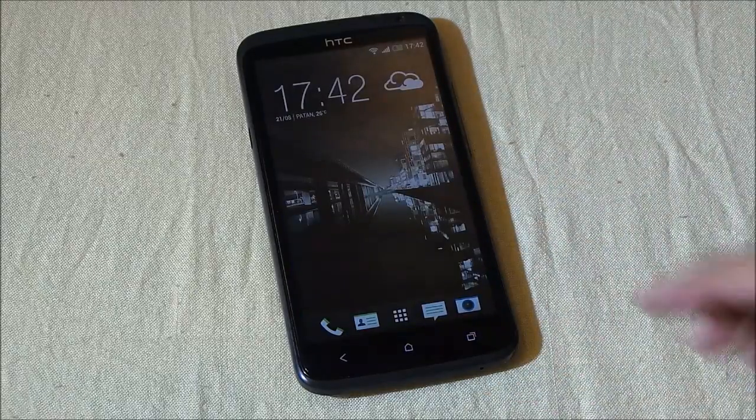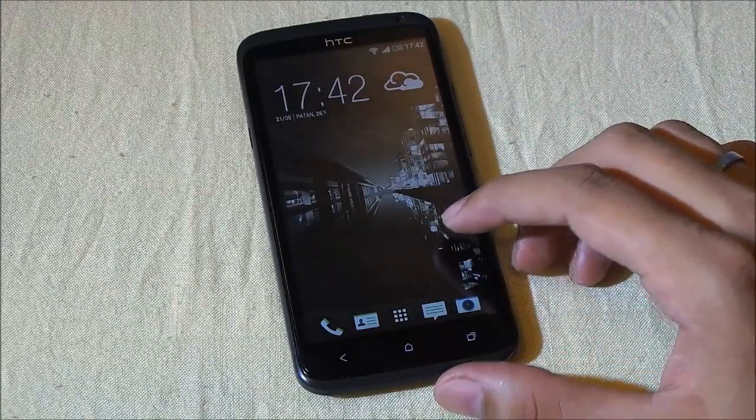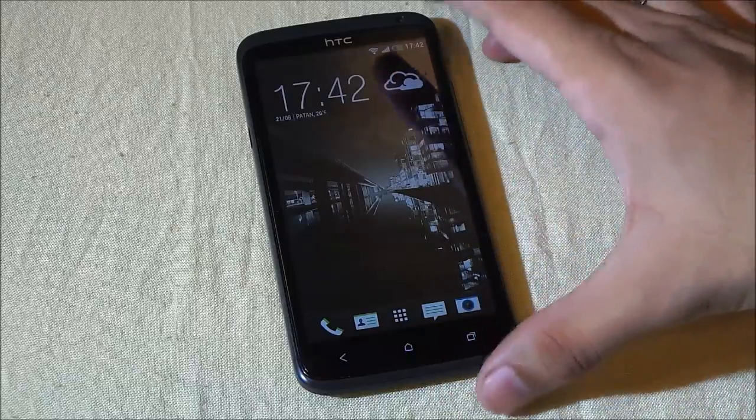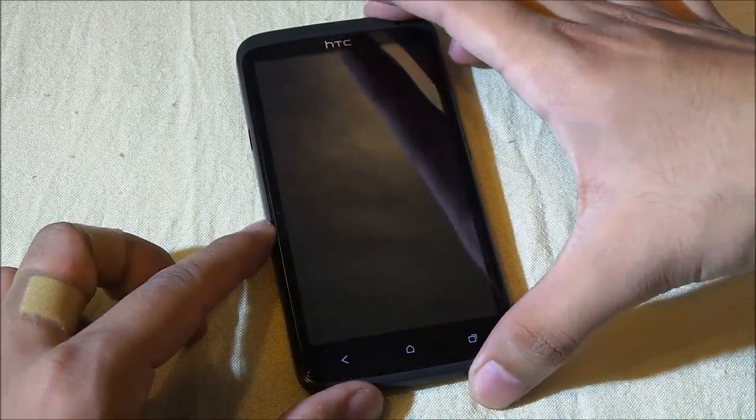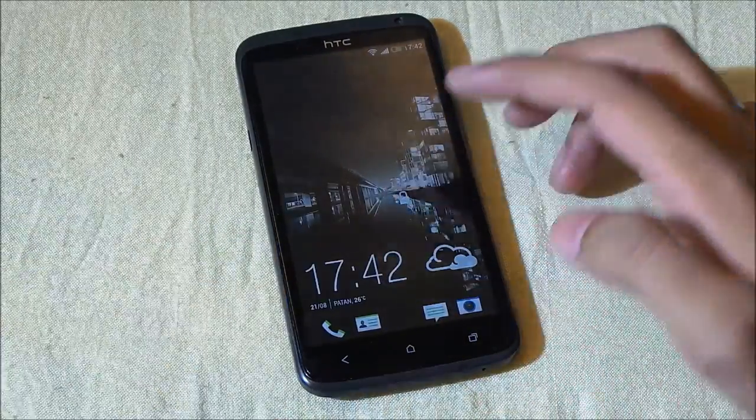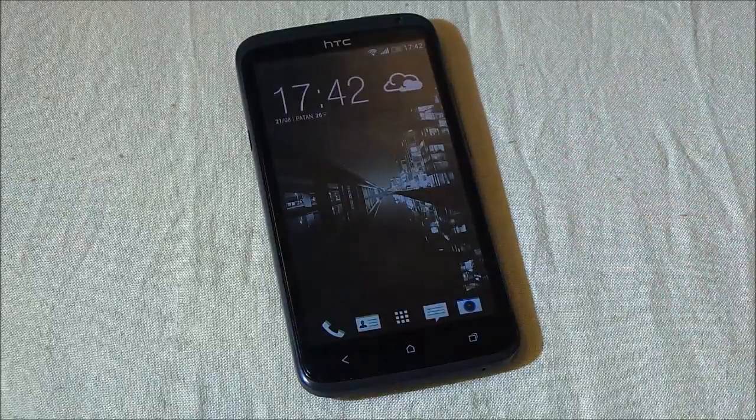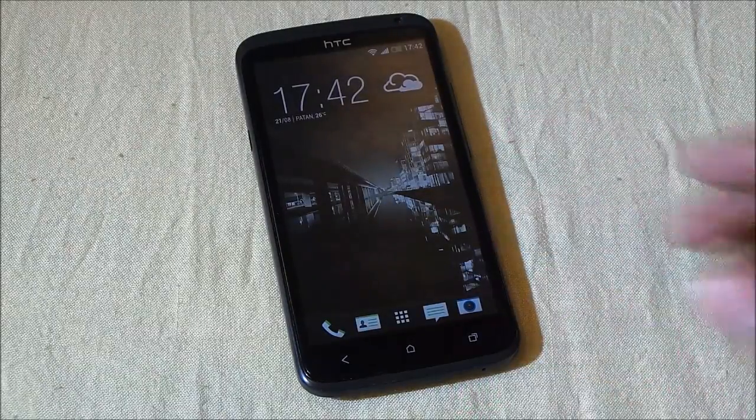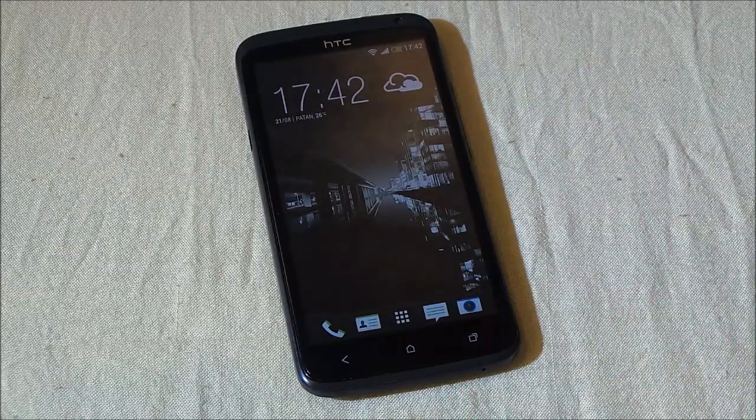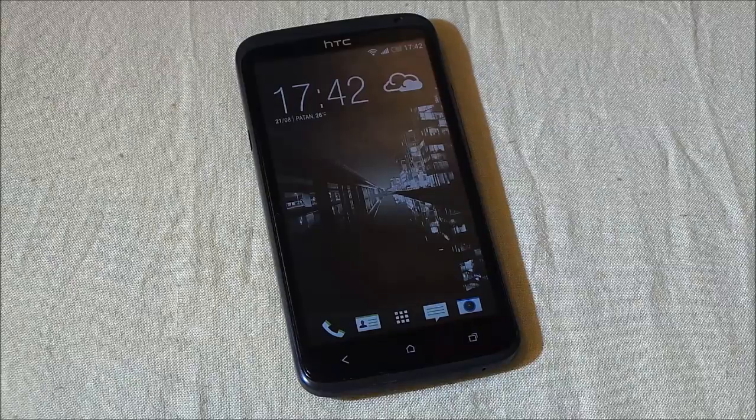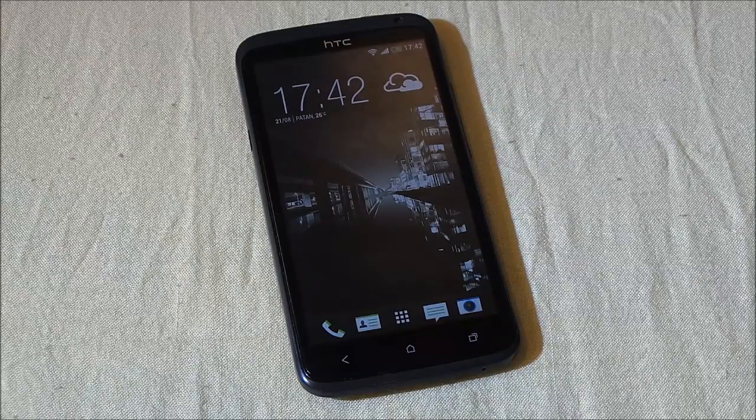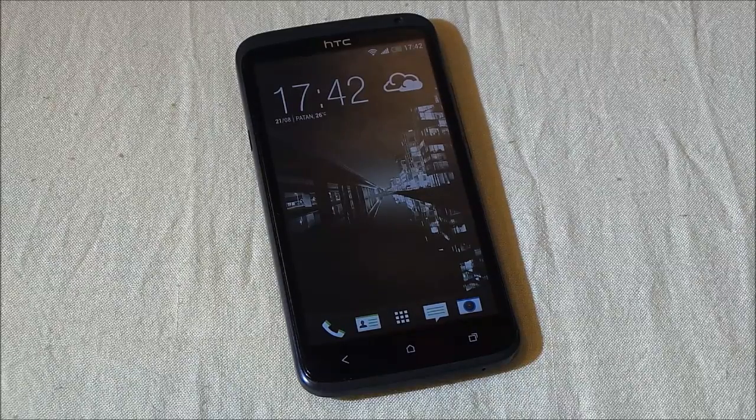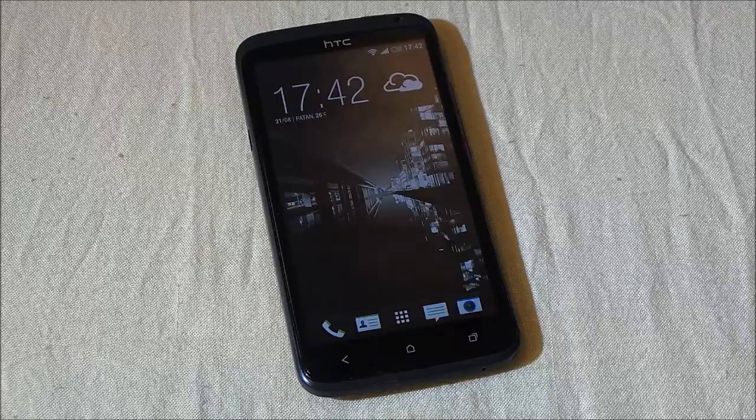We do have all the new features of Sense 5 apart from the Zoe. Right from the lock screen, as you can see, we have the Sense 5 lock screen. To install this ROM, you can follow my previous tutorial on how to install the Android Revolution ROM on your HTC One X. The link is in the description.